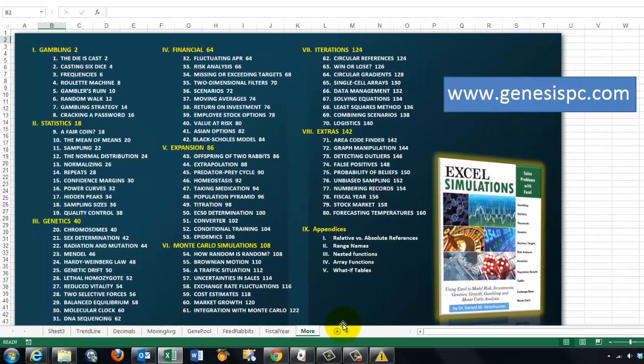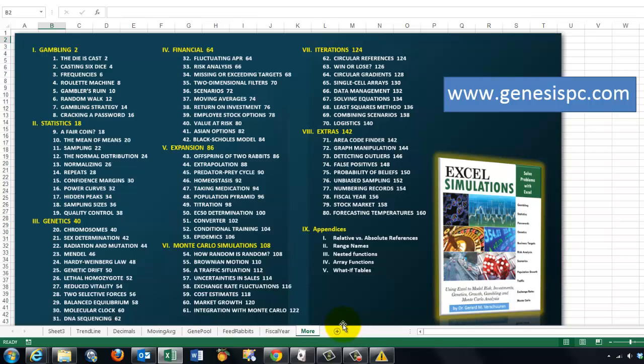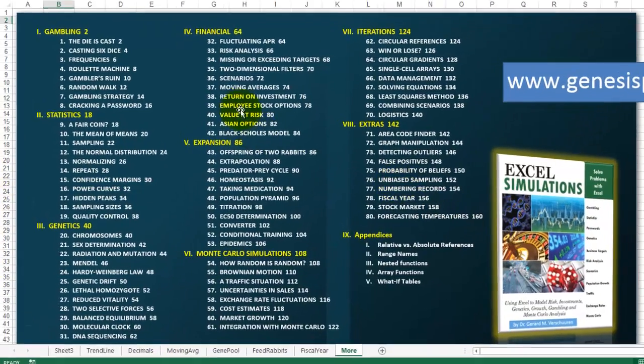It has 80 different simulations. I showed you only 5 or 6. For the rest, I would suggest you buy that book. It is fantastic. It gives you all the tools you need to run those simulations, to understand them. It also allows you to download files, to test yourself, and to find the final results. You can find those Excel simulations. GenesisPC.com will show you.